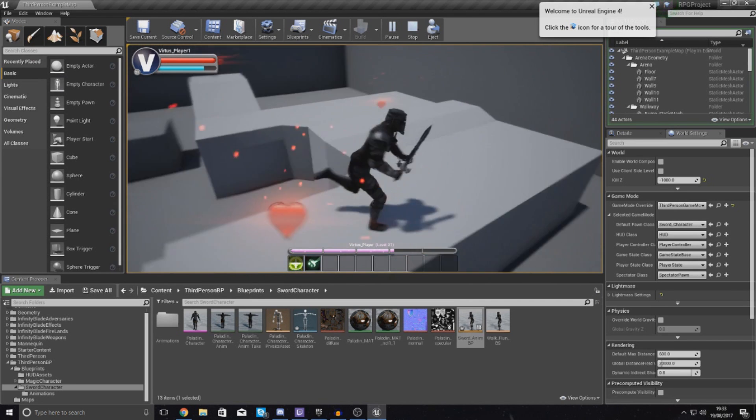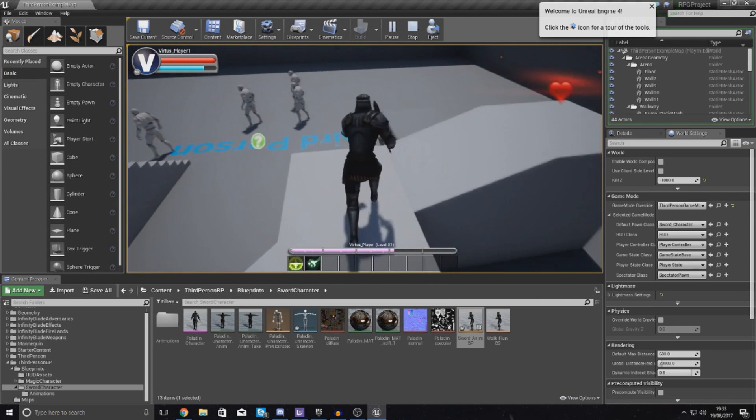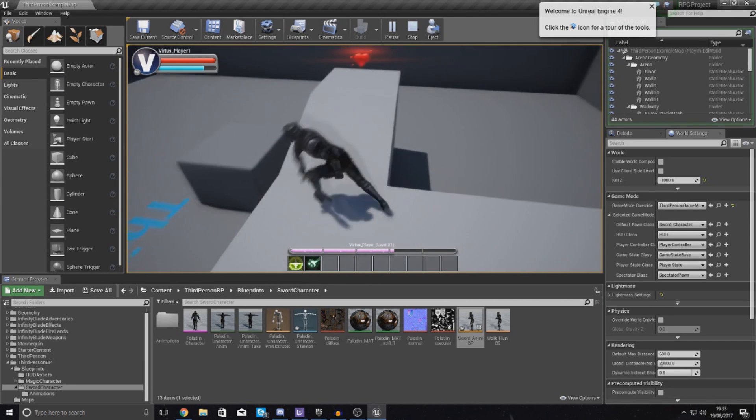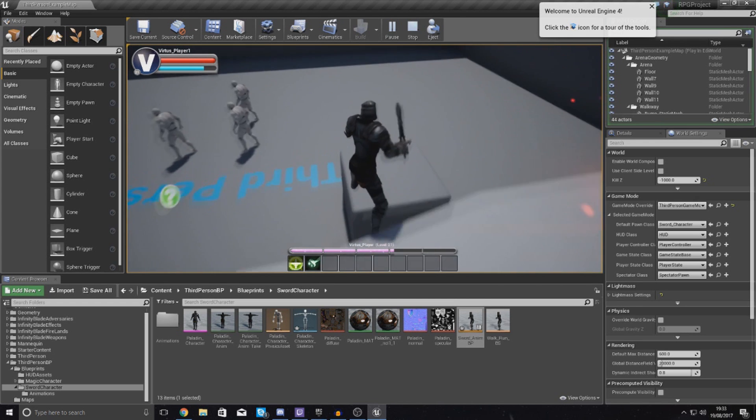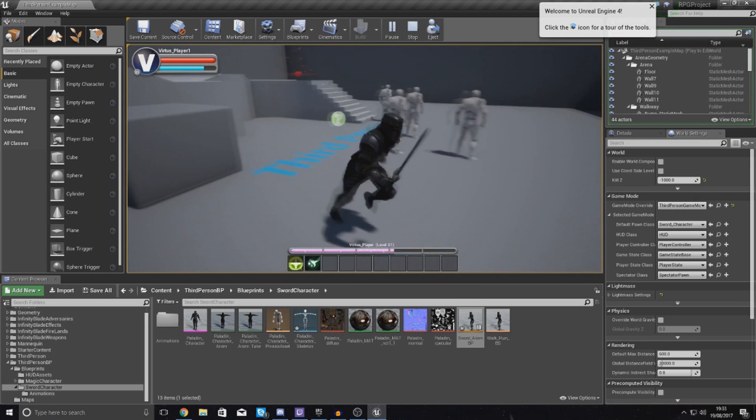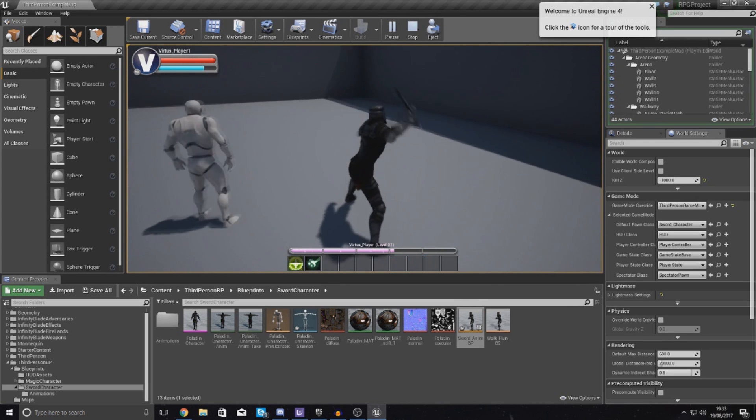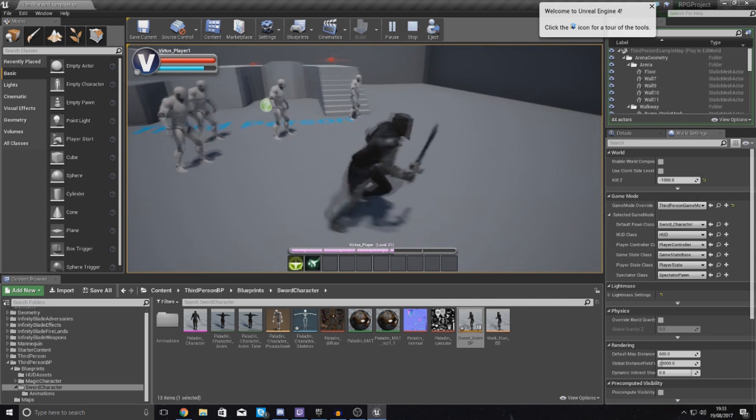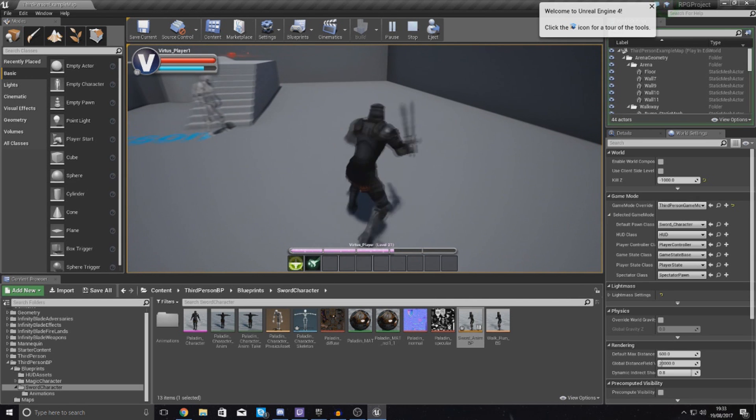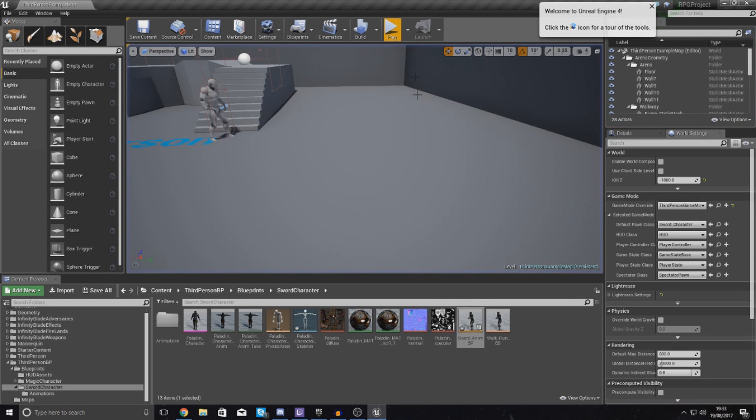Now there's still a couple of issues with this, that being that we can do it multiple times so I can keep using the ability over and over again. I can also do it while moving and I also want it to stop the player moving if they try to use it.